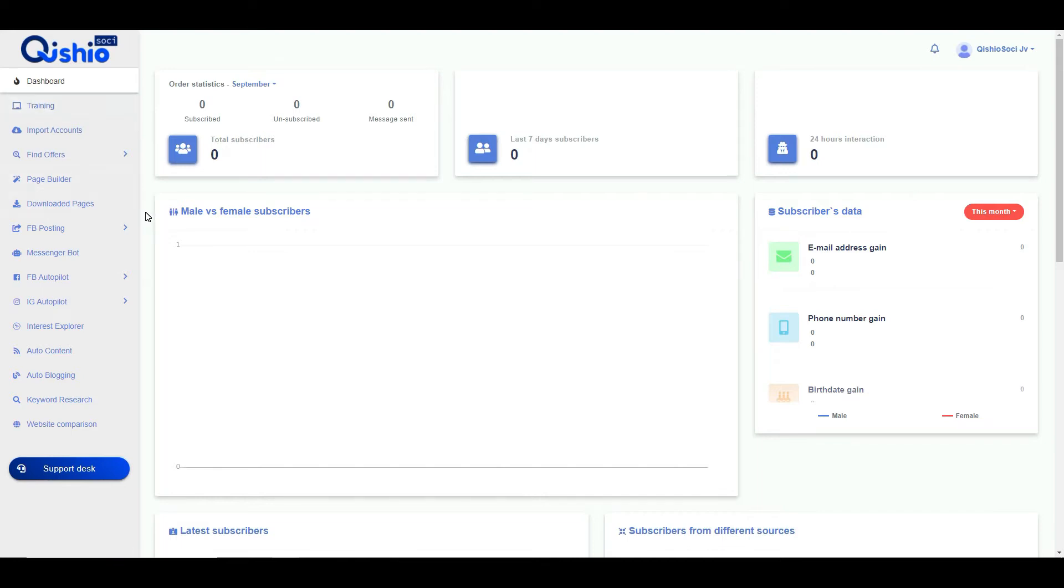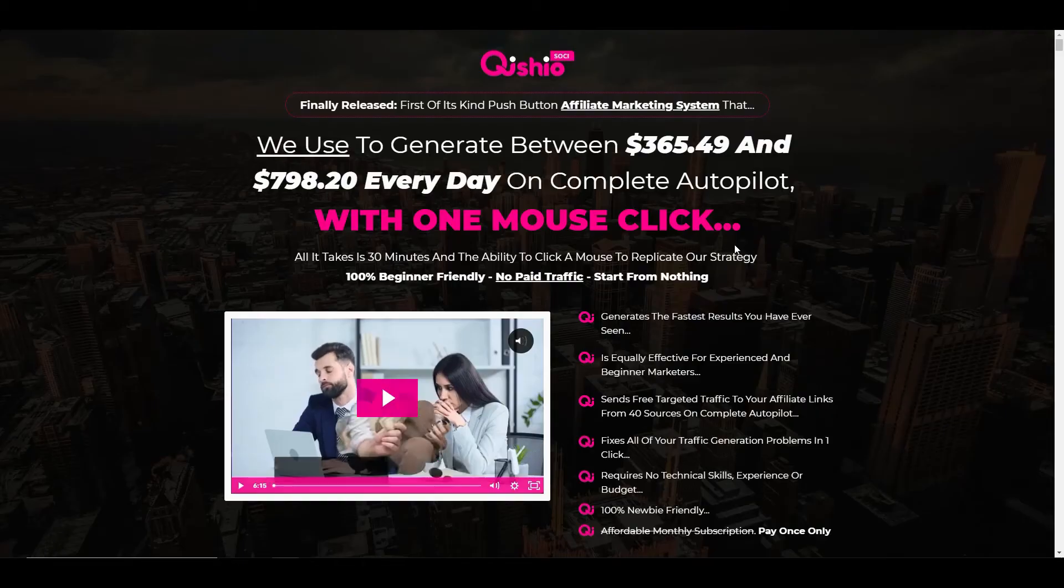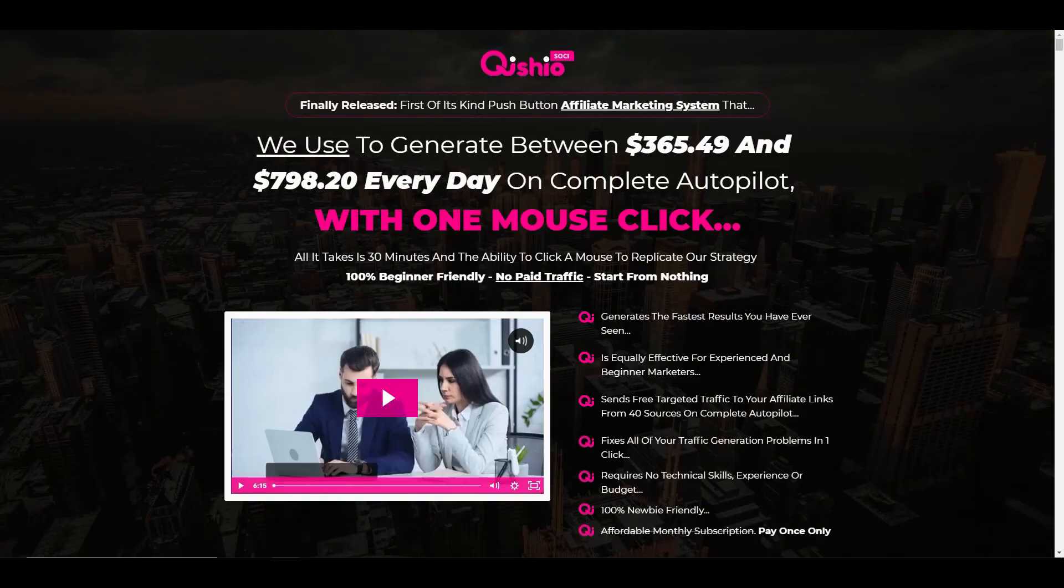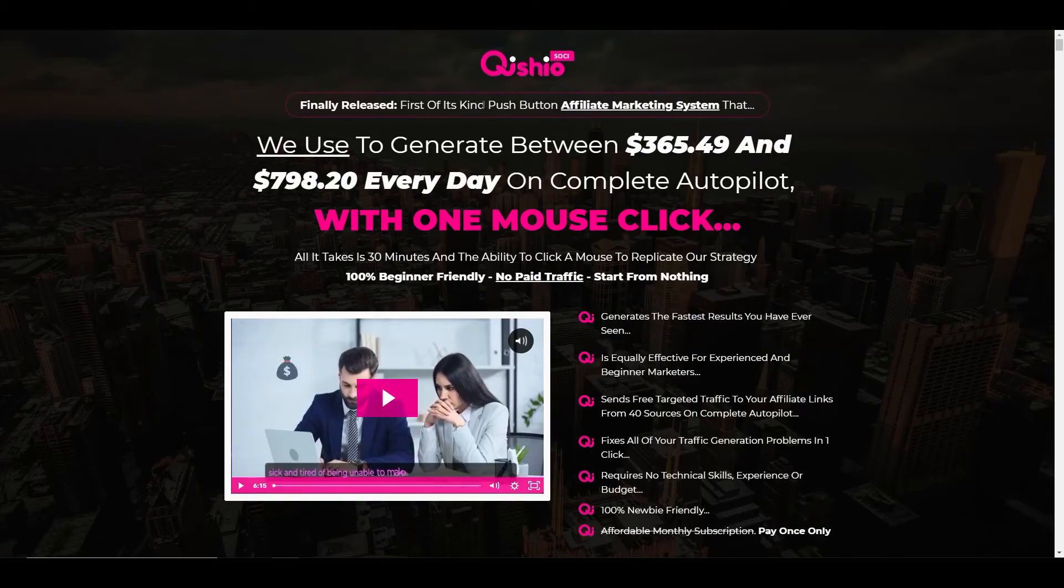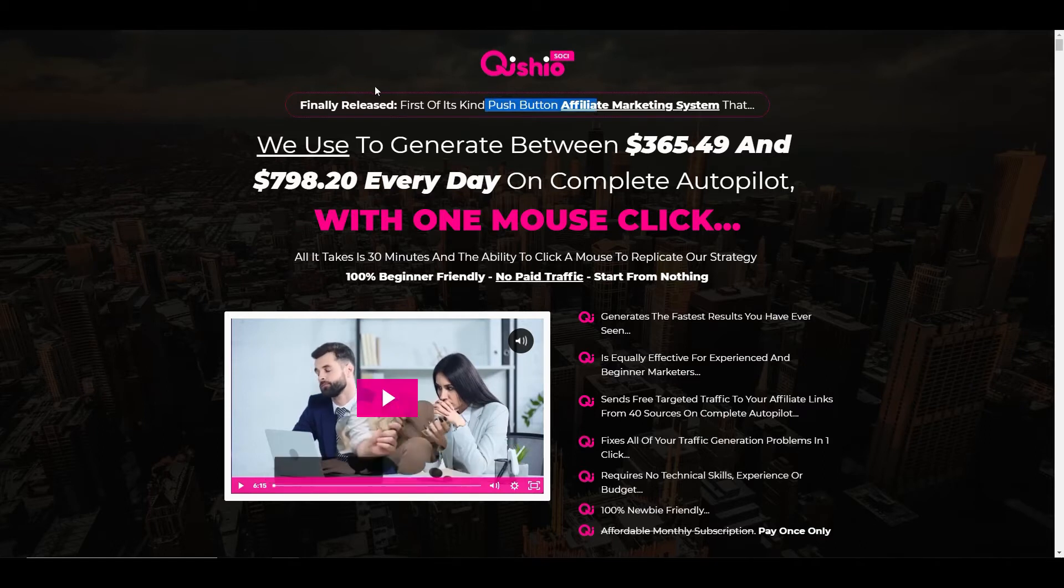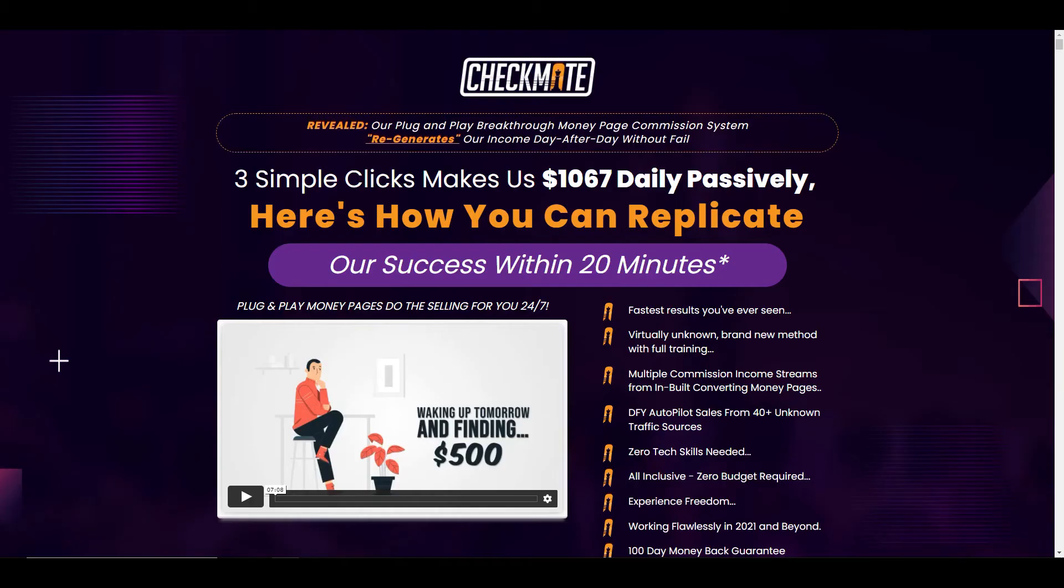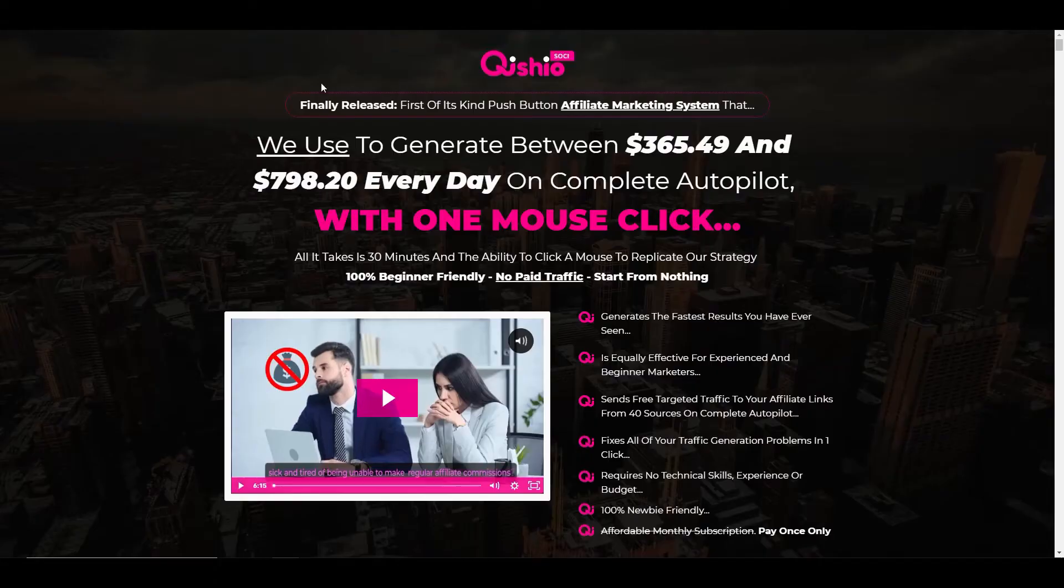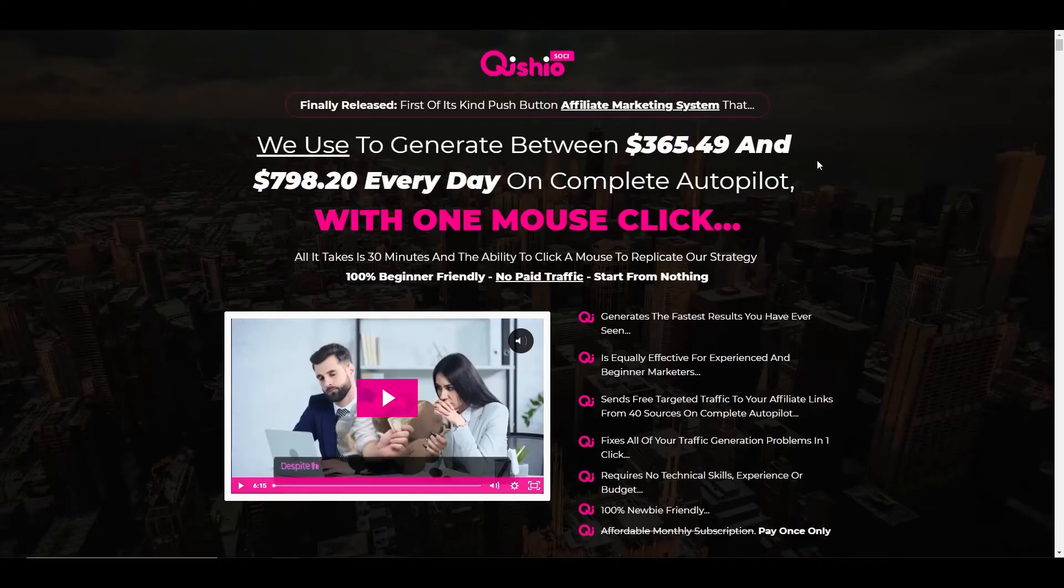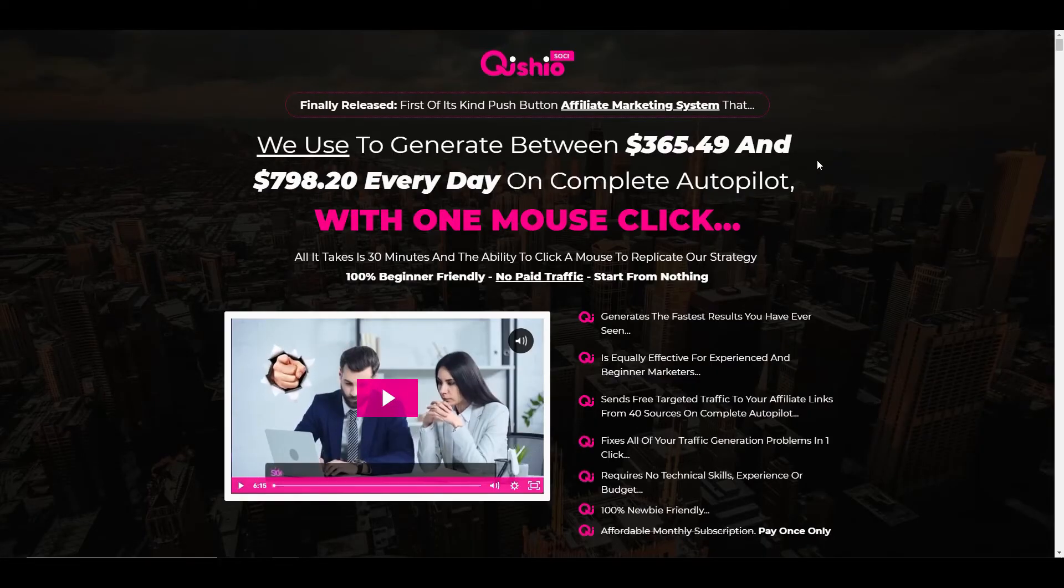Every single one of these, and I've checked and double checked it, is exactly the same product. Now am I saying that's a bad thing? Maybe they've got licenses to a software package so I've got to give them the benefit of the doubt, but what I can't do is forgive them for saying that this is the first of its kind push button software because it's not. If you're on any of these marketers lists, the chances are you would have seen emails about this product earlier in the month. Just be aware that this product, Checkmate, is pretty much the same as Kishio Sochi.